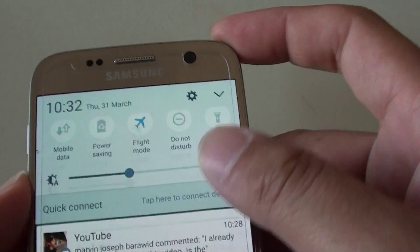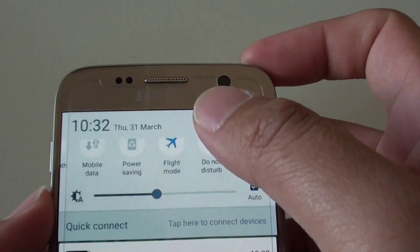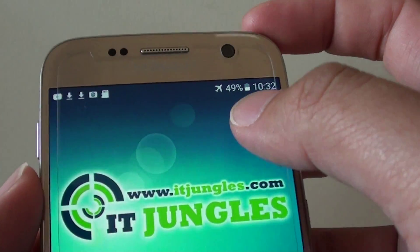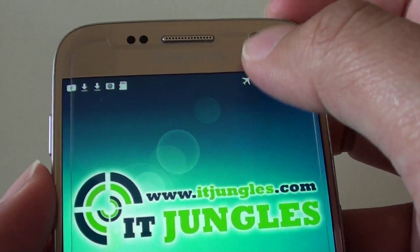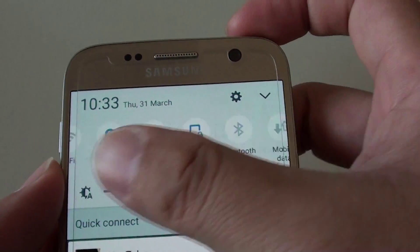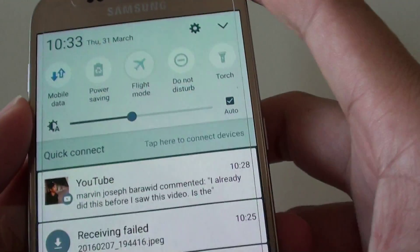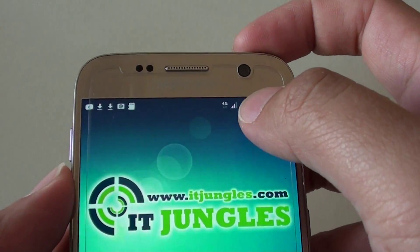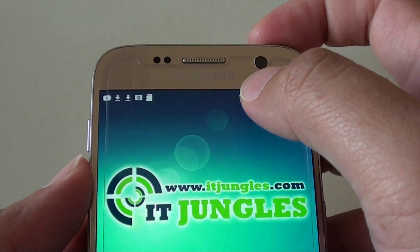If you turn it on you can see there is an airplane mode icon at the top. If you switch it off then the icon is gone.